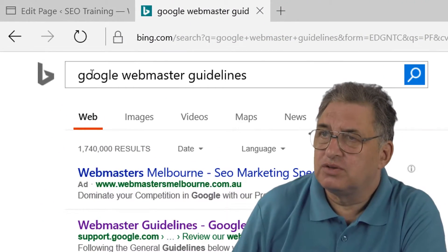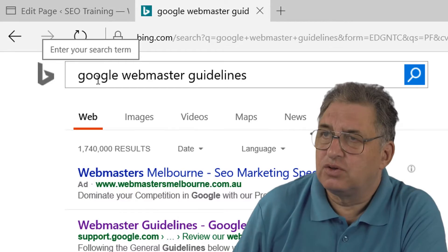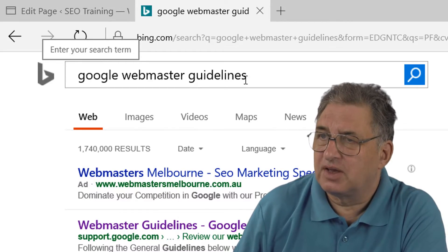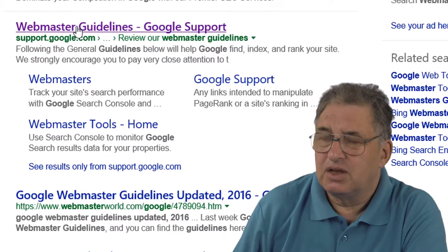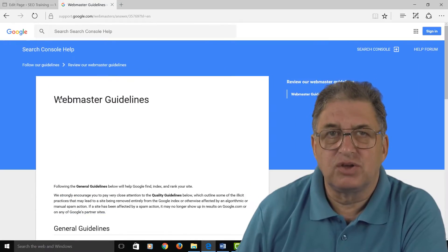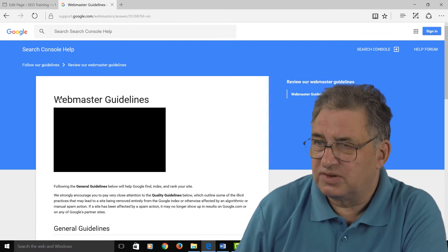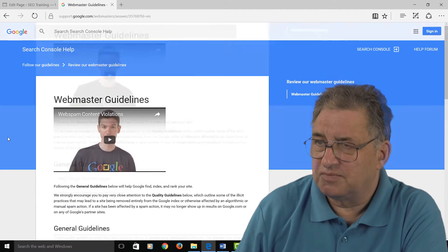If you go to Google and do a search for the Google Webmaster Guidelines this will come up, and if you click here this will show you the Google Webmaster Guidelines.